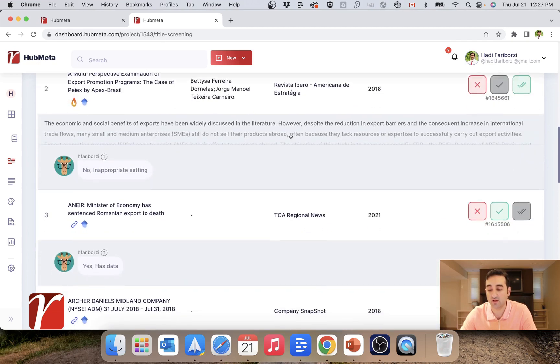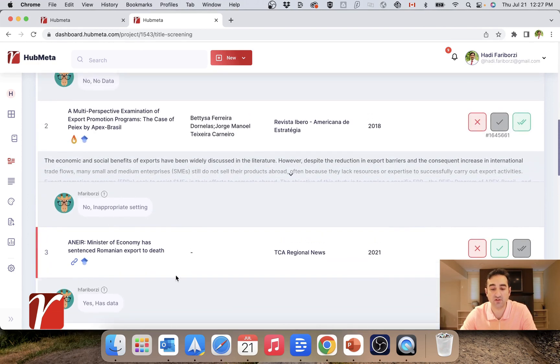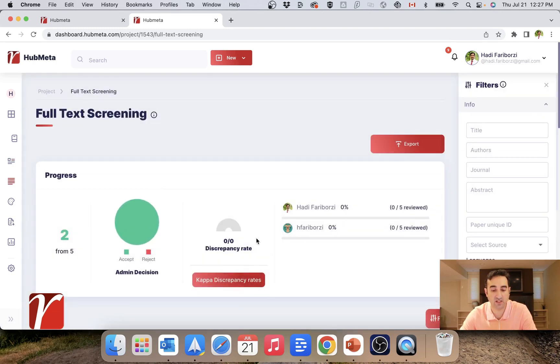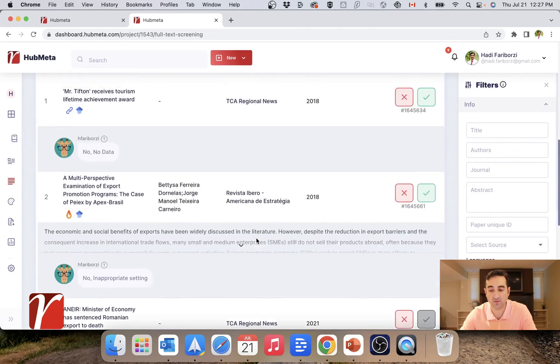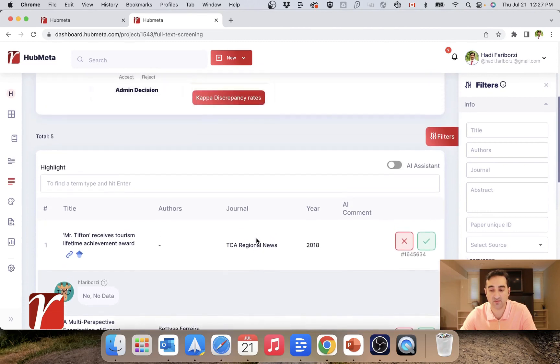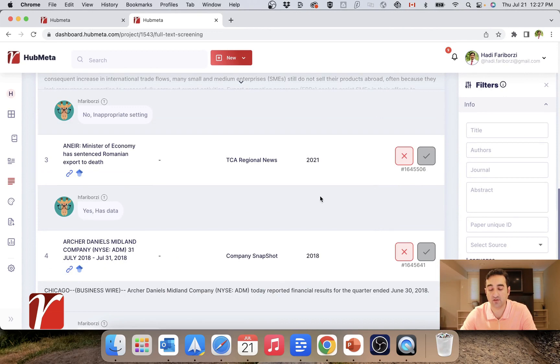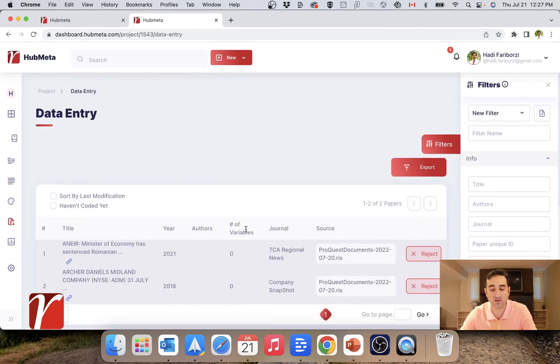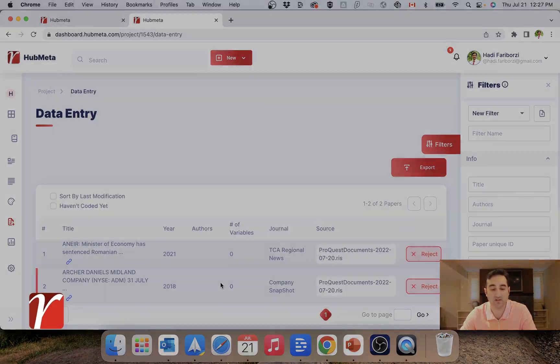So with that, let's try some of these options. I will accept this, accept this one, and accept two of them directly into my data entry. So if I go into my full text screening, I will see the papers that were accepted. And two of them who are actually also accepted for data entry, if I go into my data entry I will see these two that were accepted for data entry.